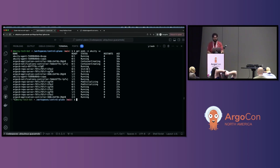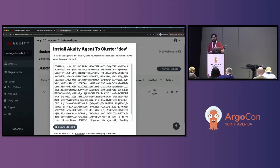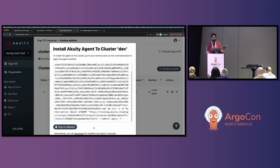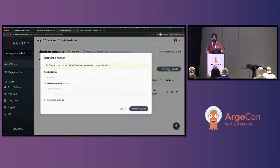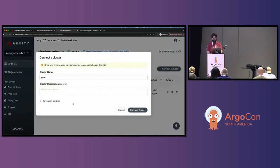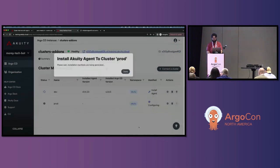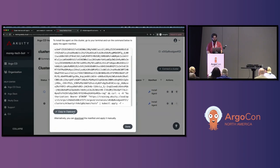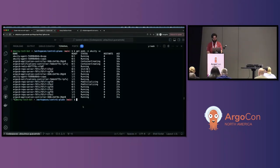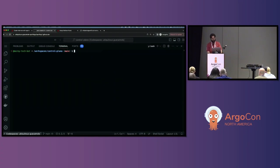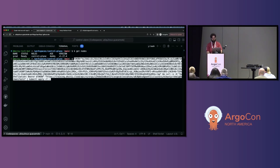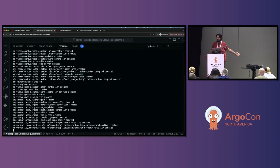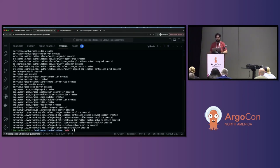That looks like it's coming along nicely. We're working with two clusters today, so I'm going to go back and repeat those steps for the prod cluster. I name it prod, get presented with another agent install command, switch over to the prod cluster using that bash alias, confirm with 'kubectl get nodes' that I'm connected to the prod cluster, paste that command, and run it — which deploys all the resources relevant to the agent for that cluster specifically.